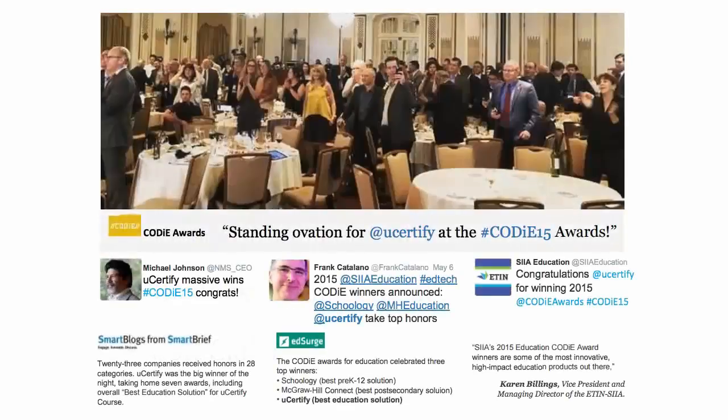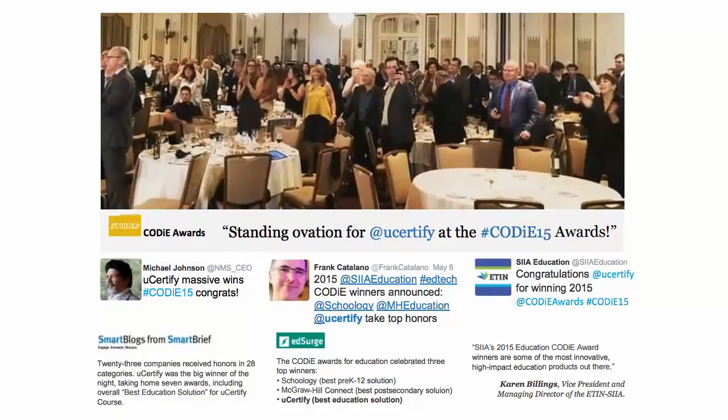UCertify's expertise has been recognized worldwide. UCertify has won SIIA CODI Awards 2015 in six categories and was the overall winner in best education solution category.